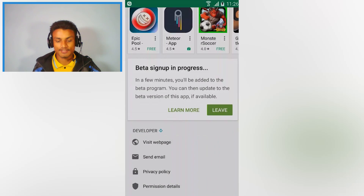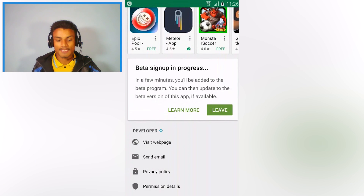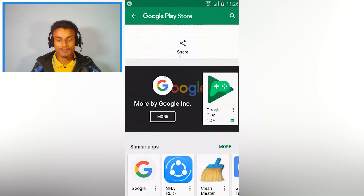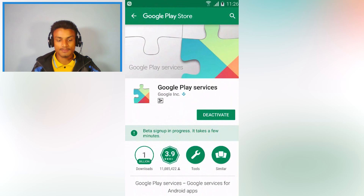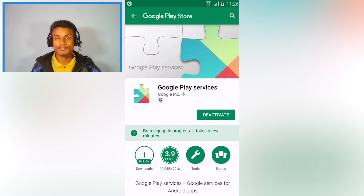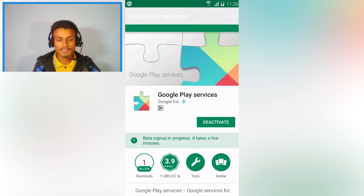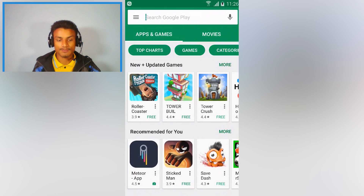Hit Join and you have to wait for a second. As you can see, 'Beta signing up in progress' — it takes a few minutes. After you are done with this, go to Search and search for 'Google' only.